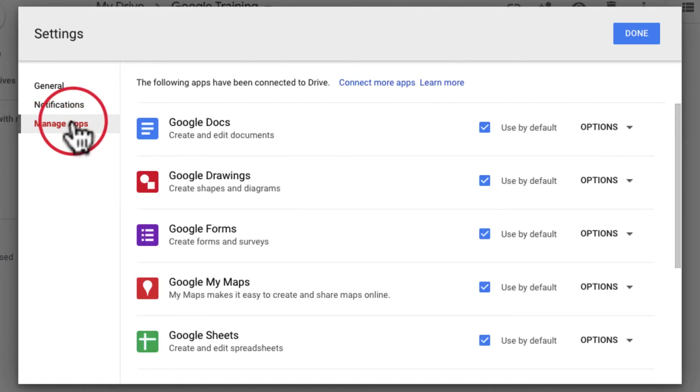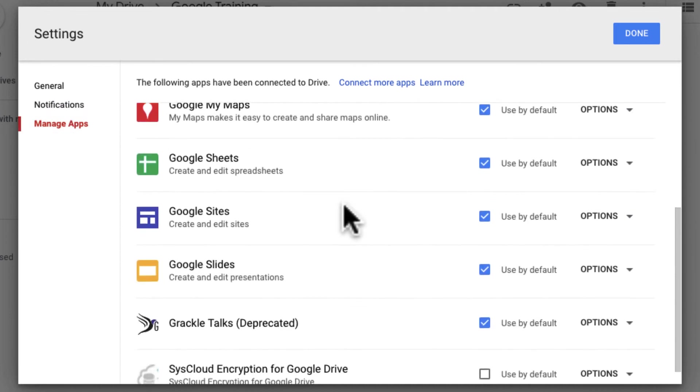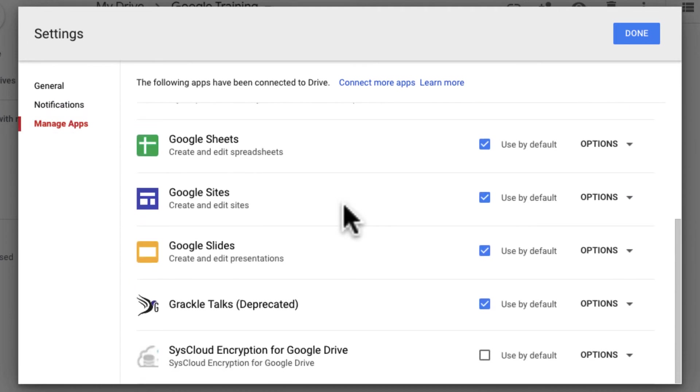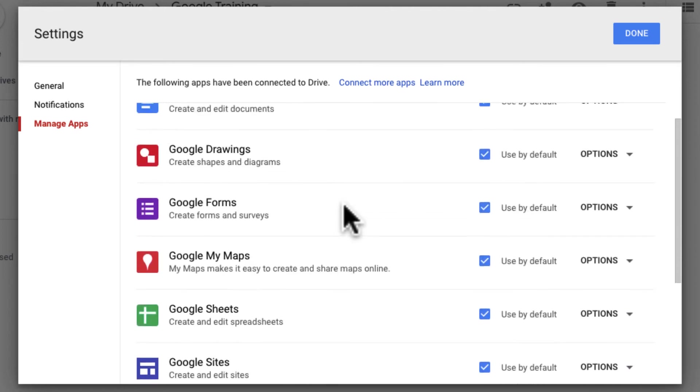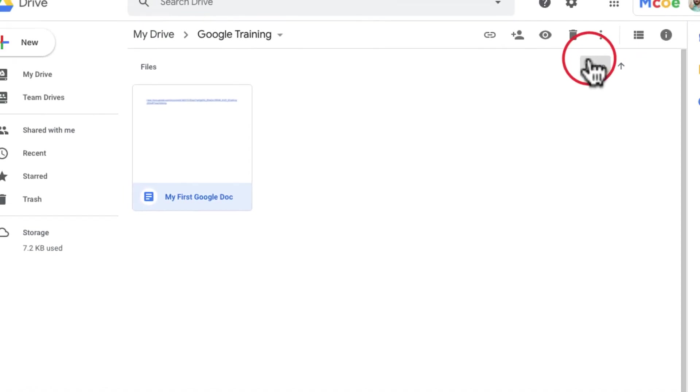Finally, manage apps. So these are basically apps that are connected to your Google Drive. A lot of these you're going to want to leave on but as you use this more you may have some different apps in there. I'm going to go ahead and click done.